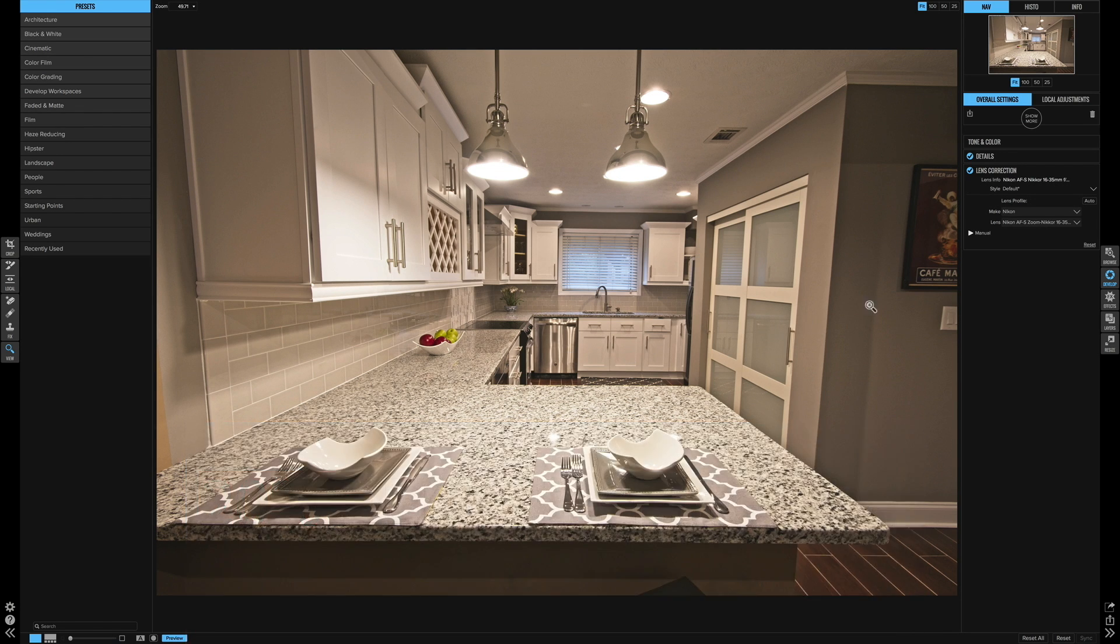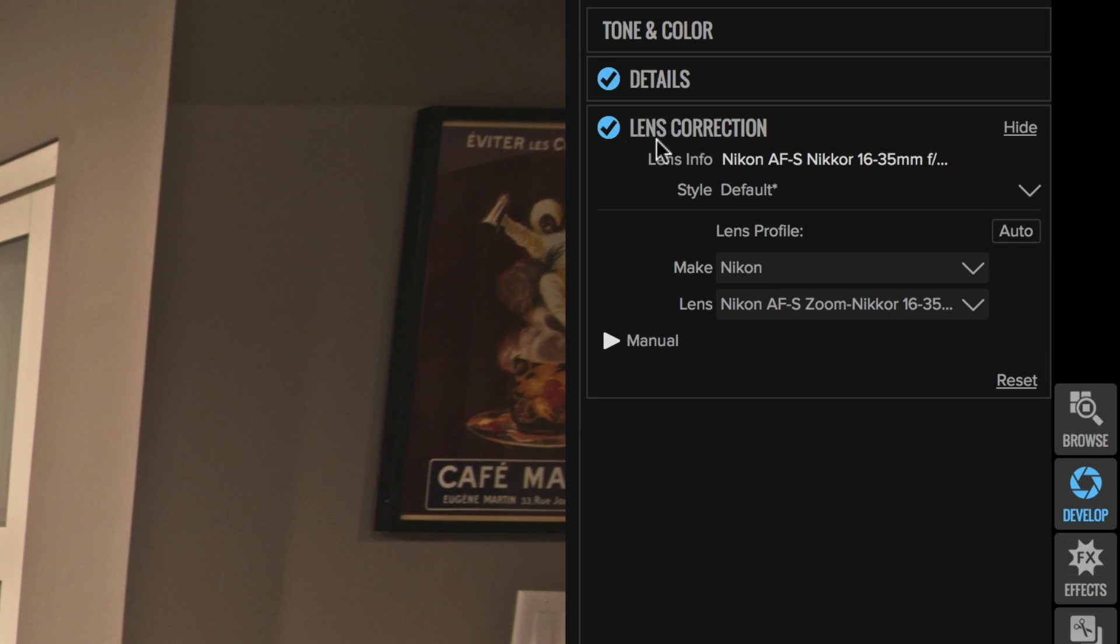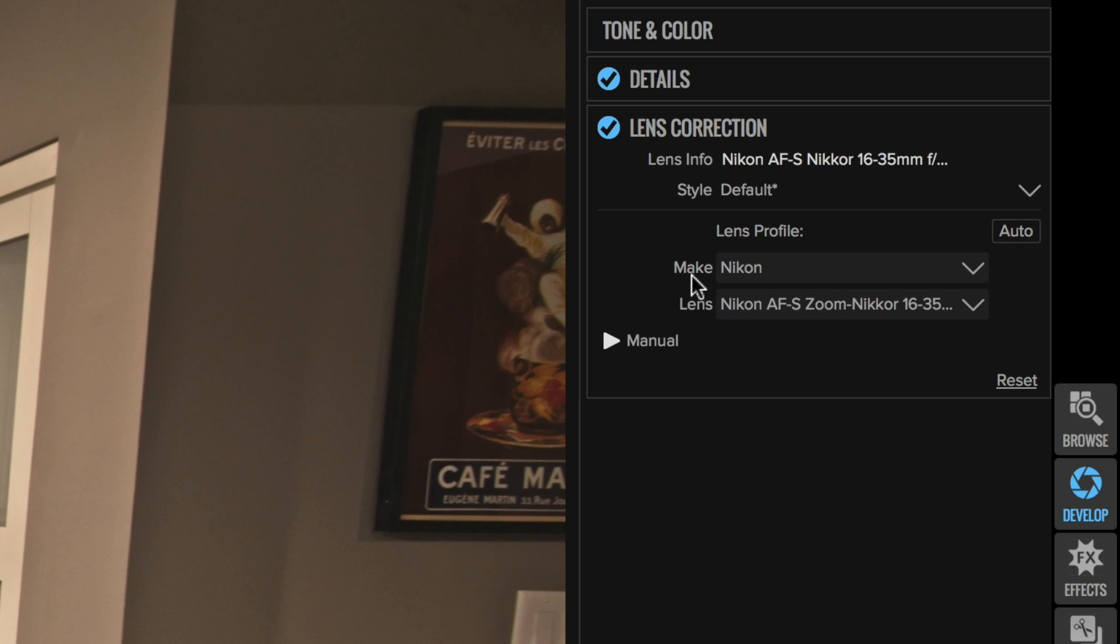So here's your brand new lens corrections panel. Now I know a lot of you have been asking for this for a while, and On1 made good on their promise. If you've never used lens corrections before, it's nothing to be scared of. It's super simple. Basically you have your camera profile here that it auto detects, and your lens profile. You can see that this is a raw file from my Nikon D810,